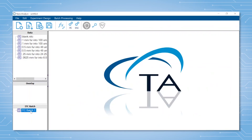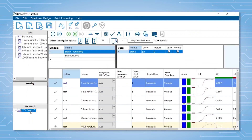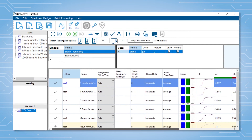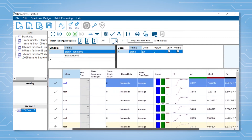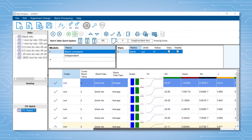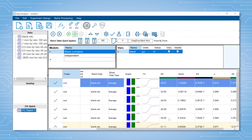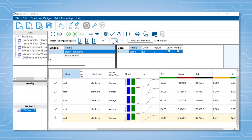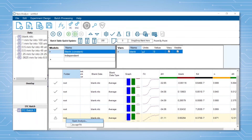Once we go back to the batch analysis, you will see that the table has been updated. To accept this fit, right click and select accept fit.